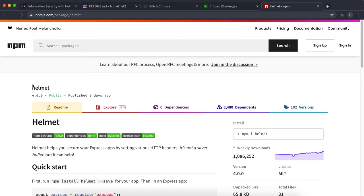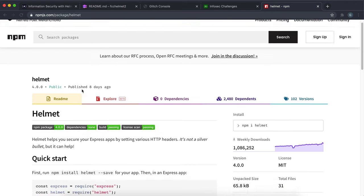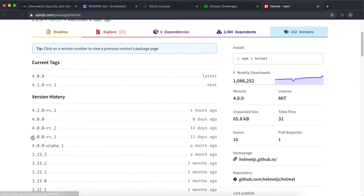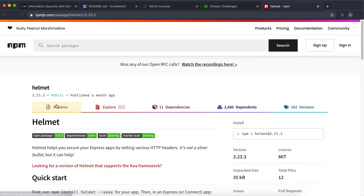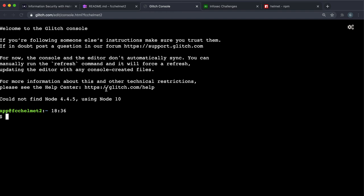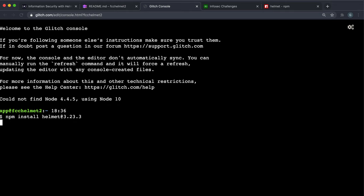If you look at the npm page right now, the latest version is 4.0.0, but we want to start off with installing version 3.23.3. You won't see why that is, but believe me, there are some tests that will fail if you're using the wrong version. What you want to do here is npm install helmet, and then put @ here like this, and then put 3.23.3 like this.